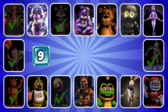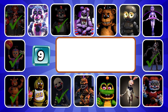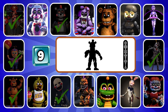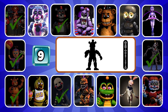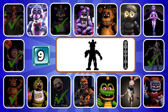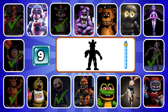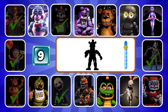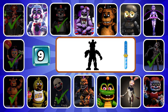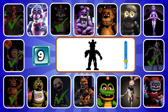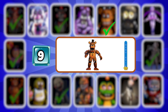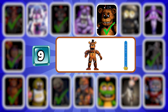Round nine. Do you know this character? I've planned something special just for you. That's right, it's Freddy.